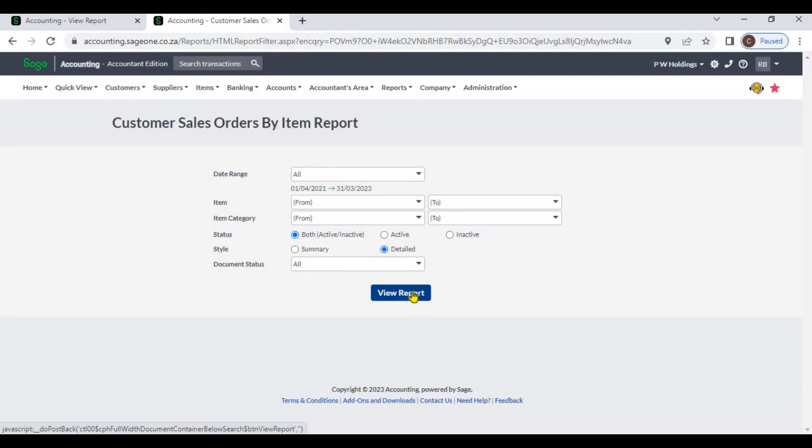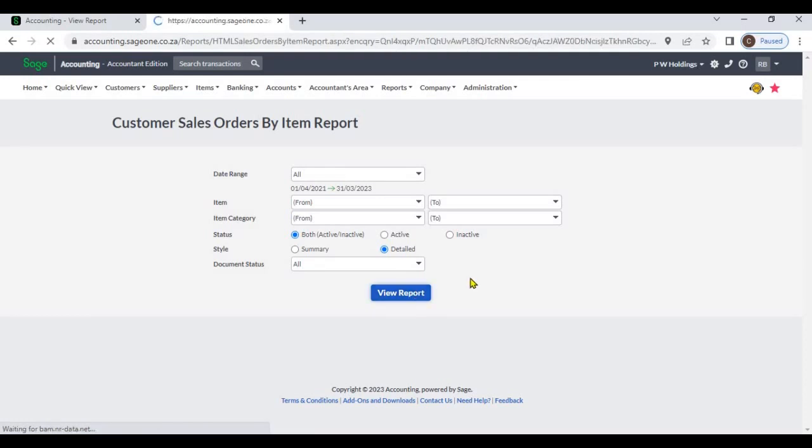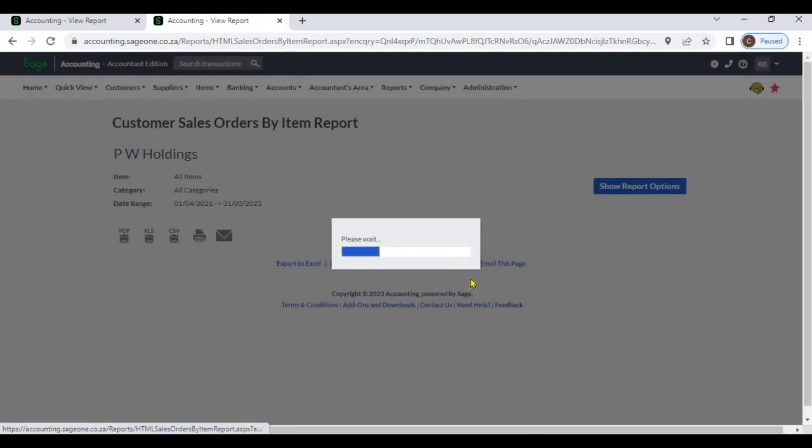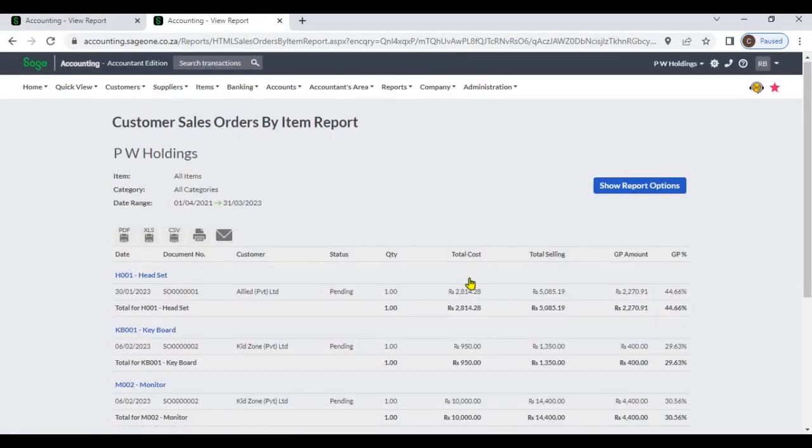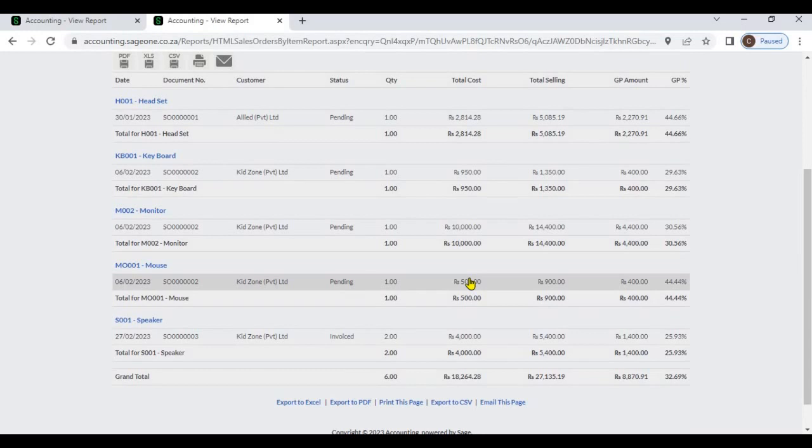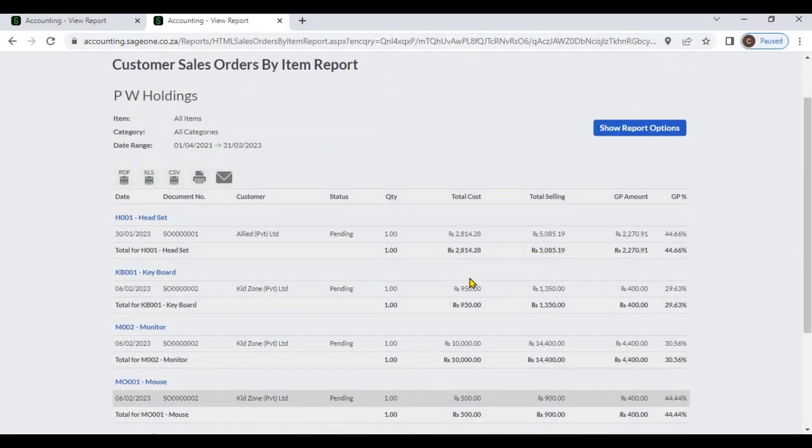Hit view report button. You can view what items are in customer sales orders.